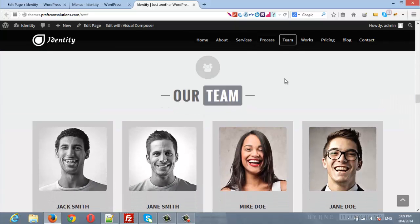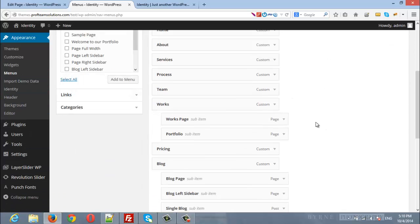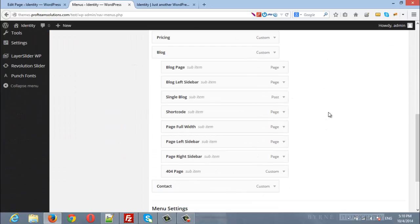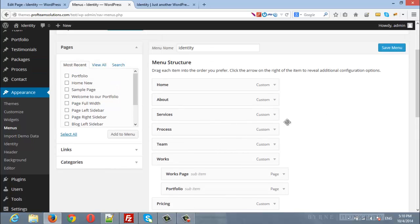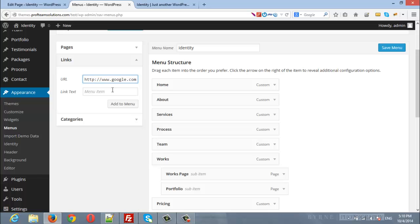Now let's say we want to add a menu item but for external link, not for a section inside our homepage. Simply, we can add any page from the left hand side and insert it inside the menu items. Also, I can add an external link. For example, I want a link to navigate to google.com and I will type the title google.